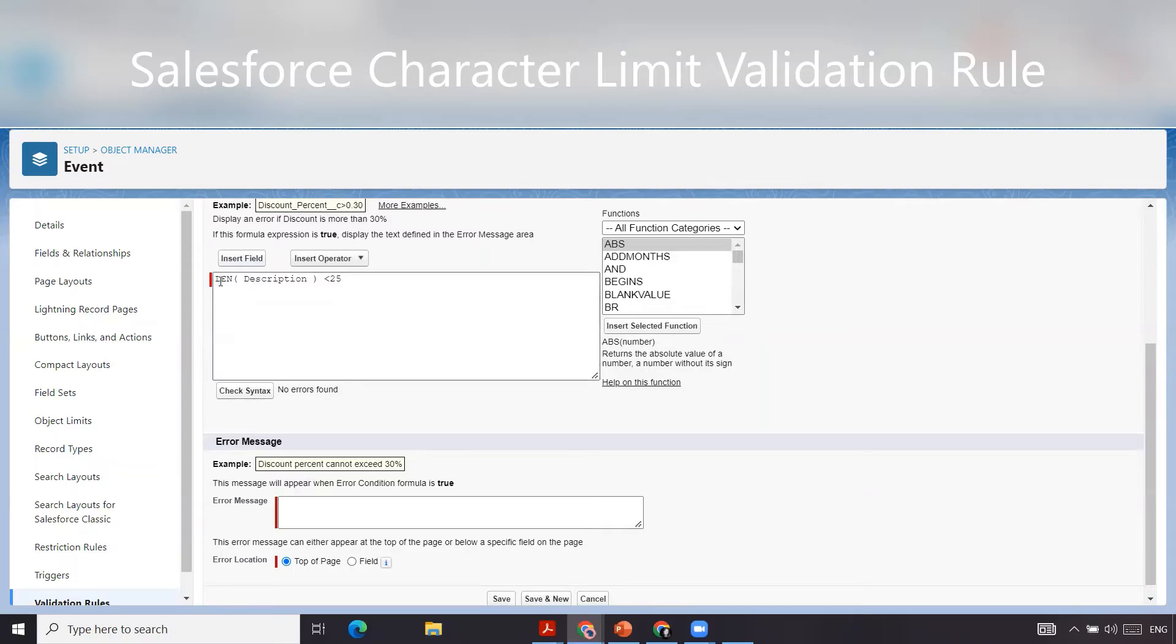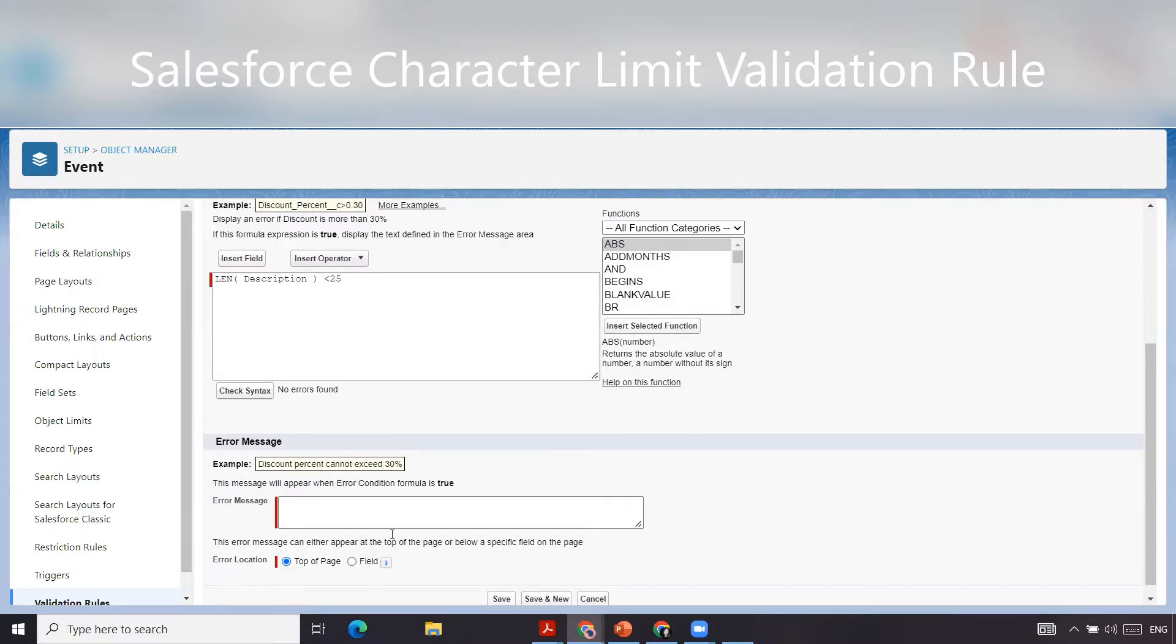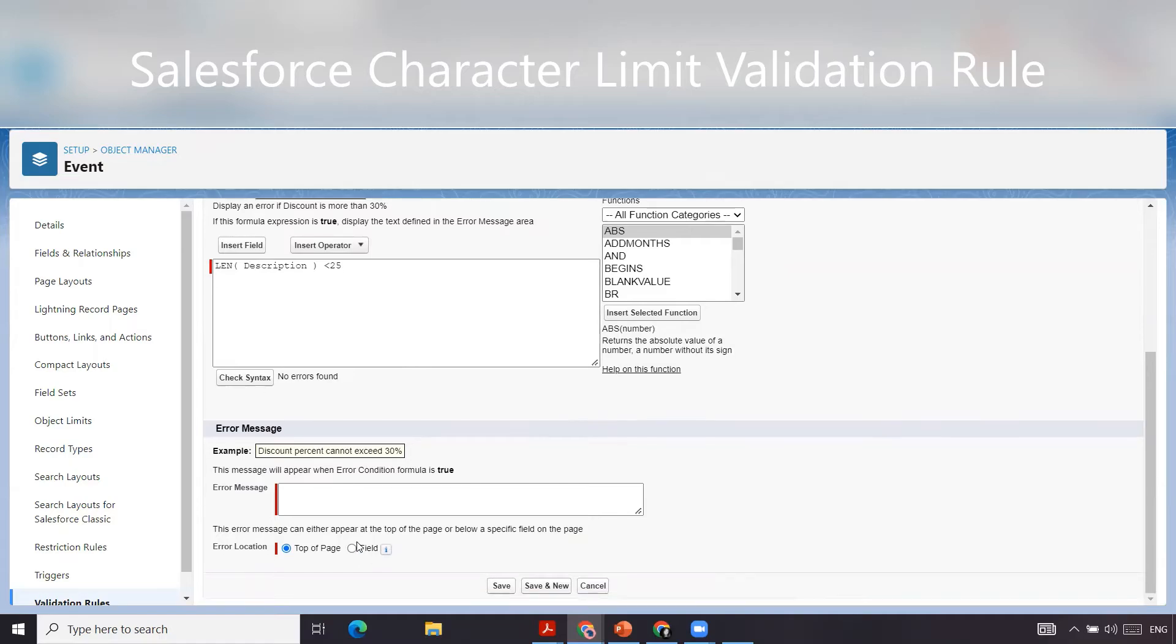This basically is going to count the number of characters in the description and anything that is less than 25 characters will throw the error. Anything that's 25 and greater will not throw an error.